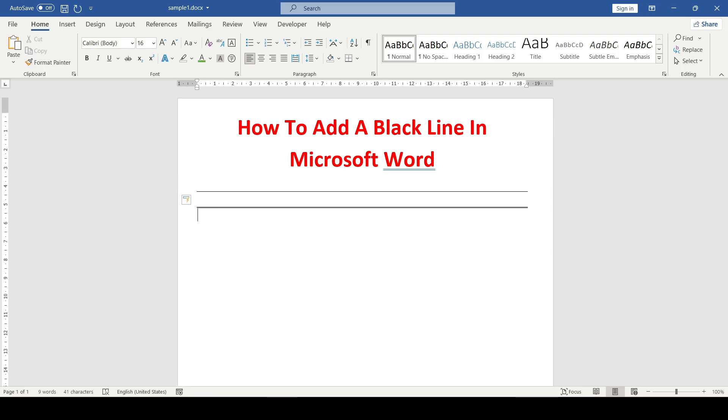If you need a bold line, then we enter the underscore three times and the bold line appeared.